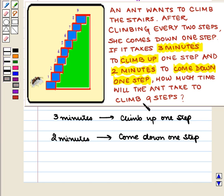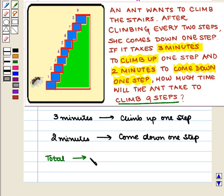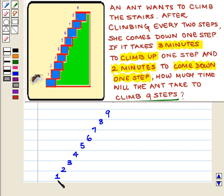Also, we are given that she climbed nine steps. So let us first find out the number of times she climbed up and the number of times she came down. Let us begin with the first step. The ant climbed the first step, then to the second step, and then came down one step.